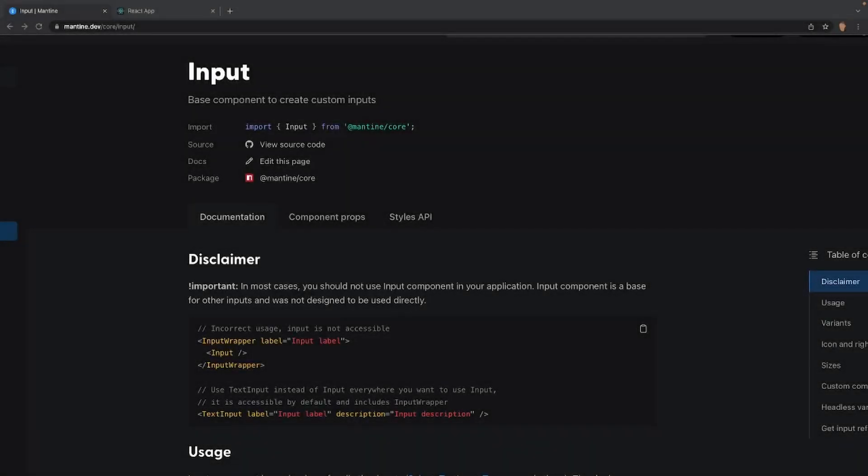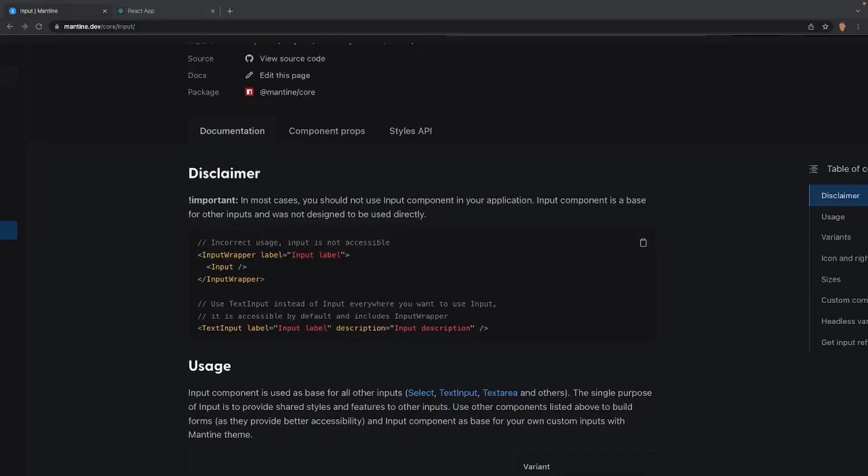Yo, how's it going everybody and welcome back to this Mantine course. In today's video we're going to be learning about the input and input wrapper components in this library. Without further ado, let's get into it.